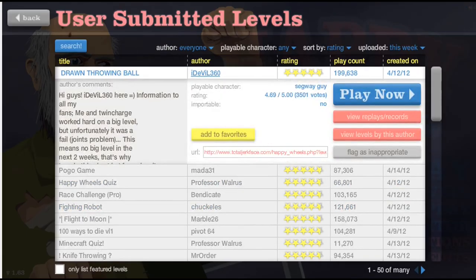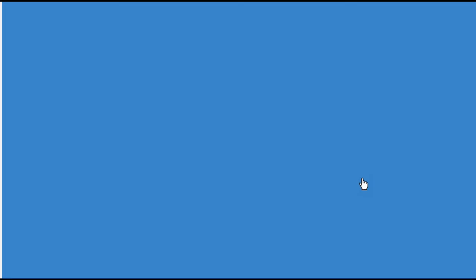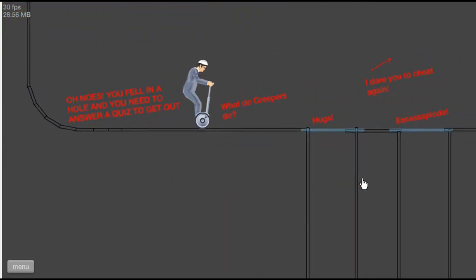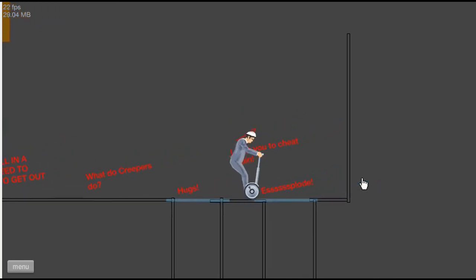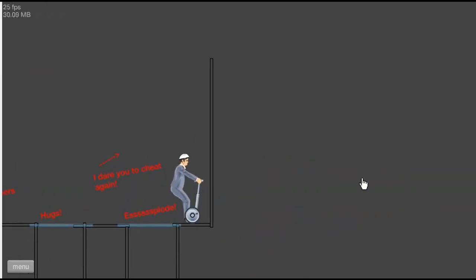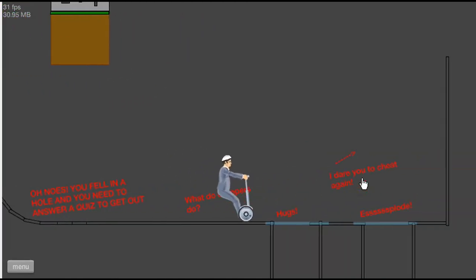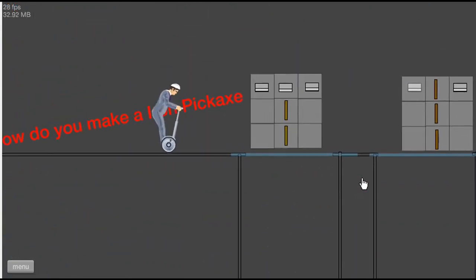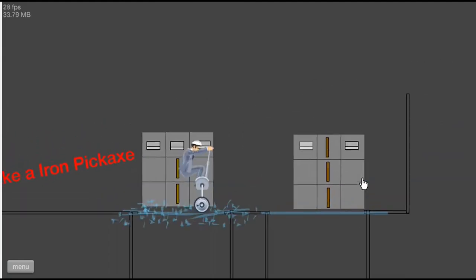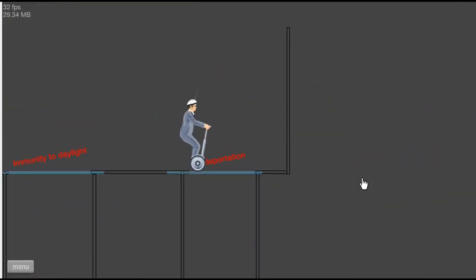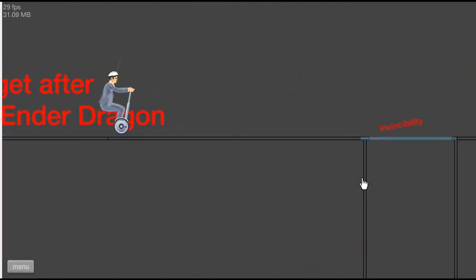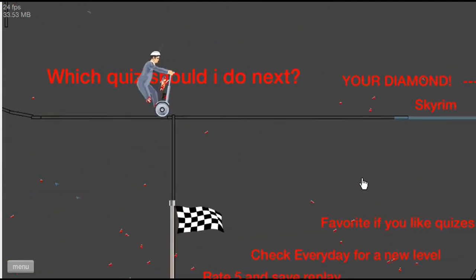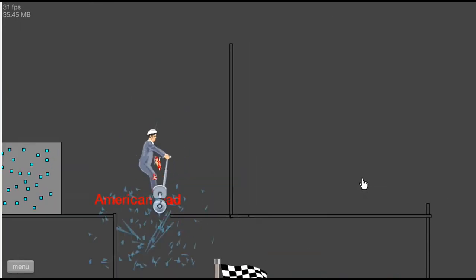Okay, we'll do one more, and then I guess... Minecraft quiz. Yeah, sure. Oh, it's by Professor Walrus. Huh. I don't even know who that is. That's the guy that made the... Don't care. Oh god. Oh nose, you fall in a hole, and you need to answer a quiz. What do creepers do? Explode. I dare you to cheat again. What? Oh, I guess you can cheat in the other level. Just, just, just do explode. Dude, just... Oh my god, you can't cheat. Dude, just... Oh my god. Okay. Dude, it's a spike up your butt. What does it say? How do you make an iron pickaxe? This is so easy. Why does those look like razor blades? What do Enderman immunity to daylight teleportation... Teleportation. I almost stabbed my penis. What do you get? Oh god. I know this one. Dragon egg. Because, uh... Oh my god. No, we're not American Dead. Yes. Define.